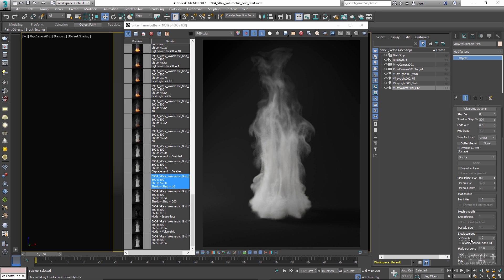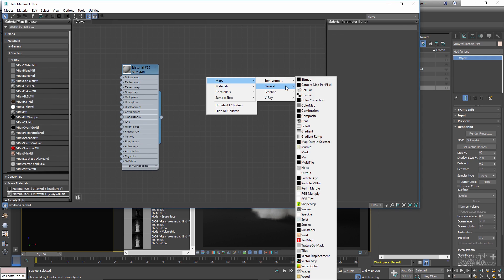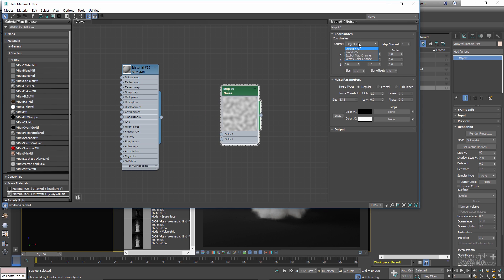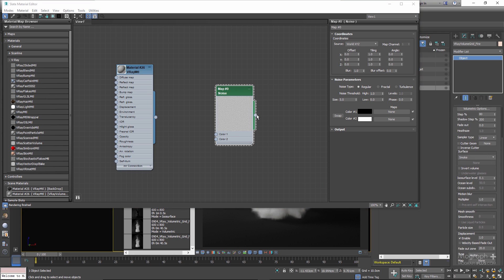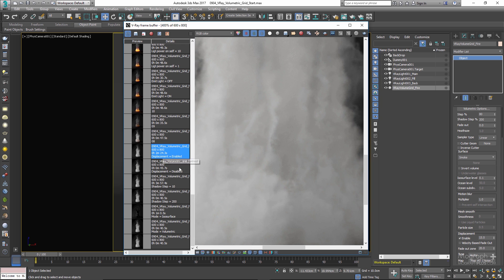Let's enable Displacement, use Vector as the displacement type, open the Material Editor, add a Noise map, change the source to World XYZ and size to 5, then use this as the displacement map. Increase the multiplier to 15 to clearly see the effect. In the frame buffer: the first render was with displacement disabled; the second with it enabled. It's a bit exaggerated but you can clearly see the difference and how this option has the potential to add a lot more detail to your renders.